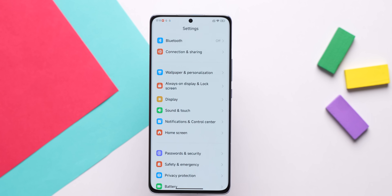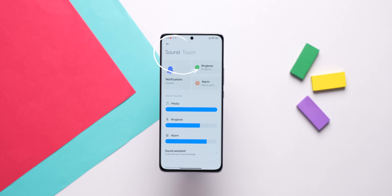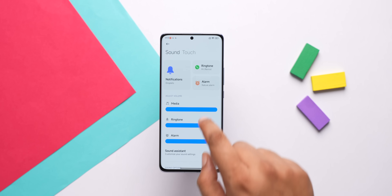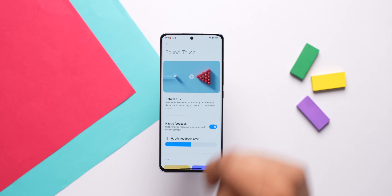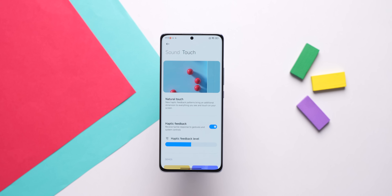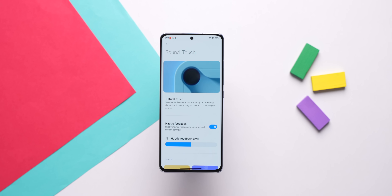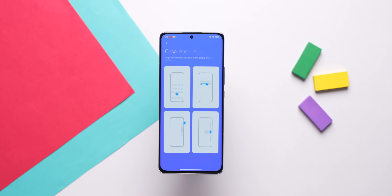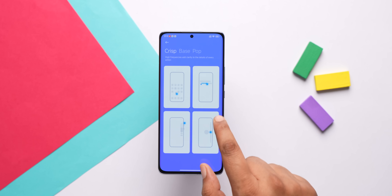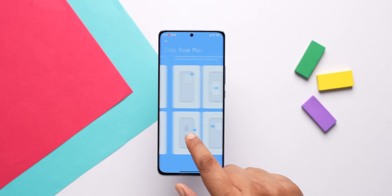MIUI 14 isn't big on visual changes, but there are plenty of new options everywhere. For example, Sound and Vibration is now called Sound and Touch, and there's a dedicated page for touch — aka haptics — which has a super cool video and demos to make you aware of haptic feedback in different UI elements. It's pretty cool.